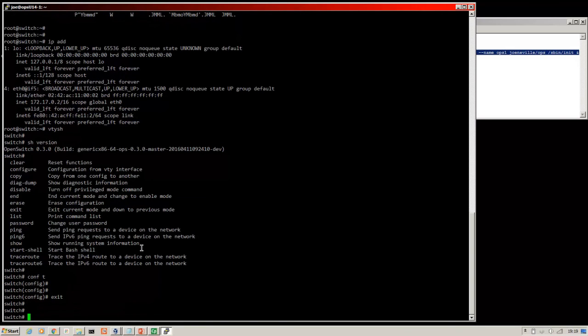So that's how to get an open switch image in docker the quick way. In the next video, I'll be showing you how to make a docker image yourself. And then in later videos, I'll be showing you how to use these open switch images in docker containers to build a network.